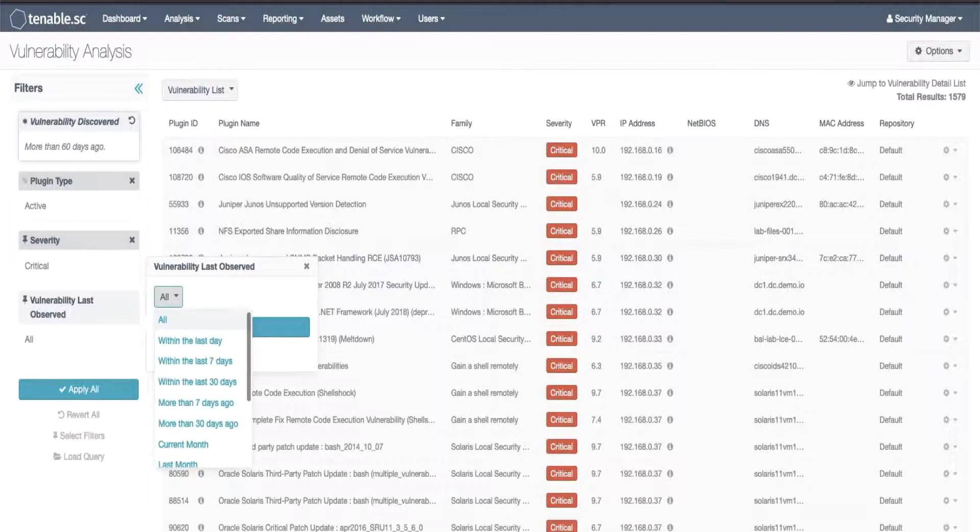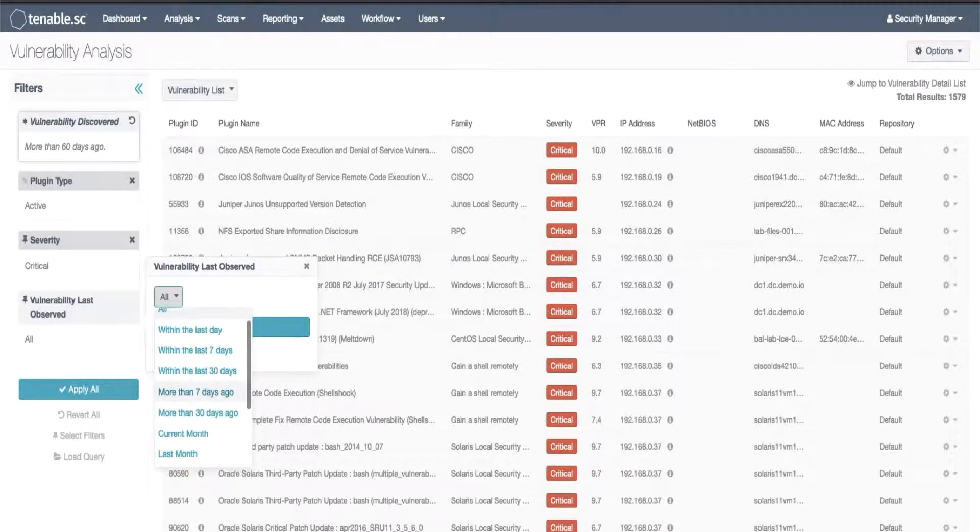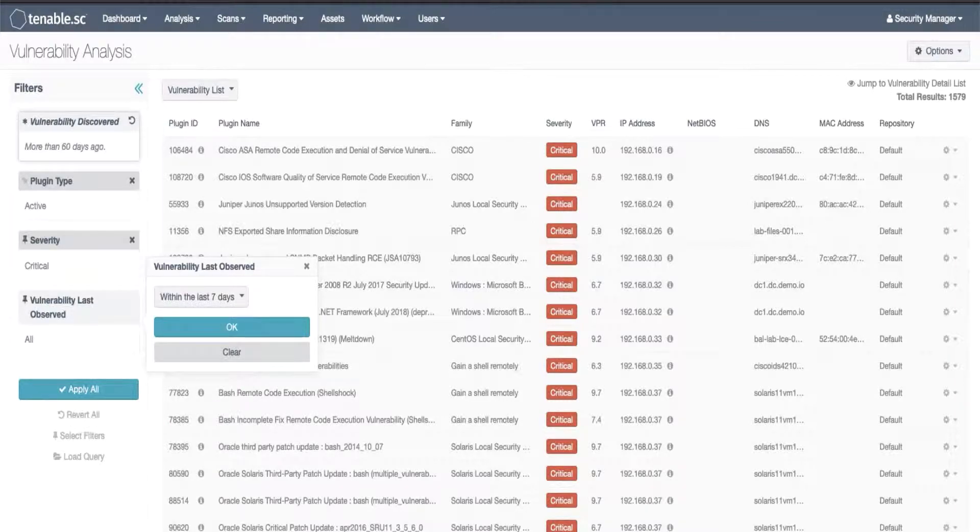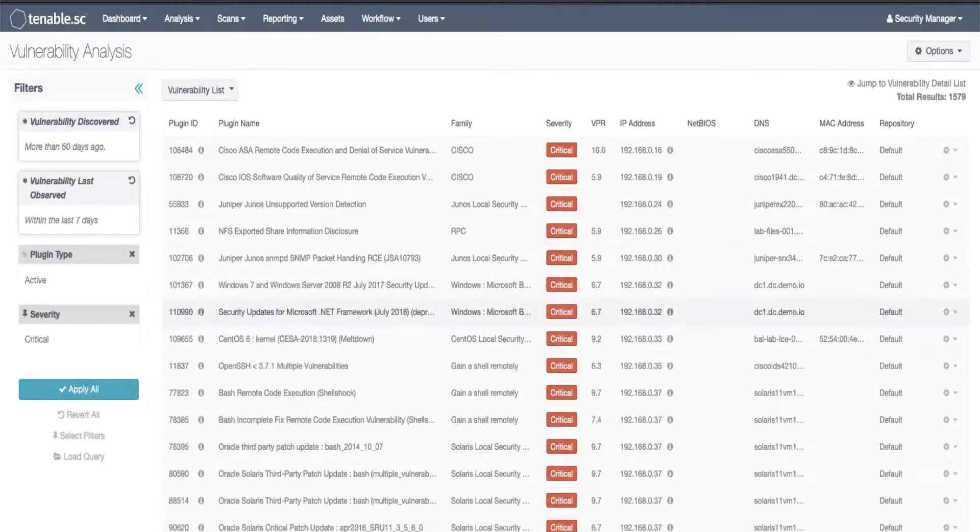The same pre-built options exist. In this case we will choose within the last seven days. We will apply that and now choose apply all to apply the filter set to our results.